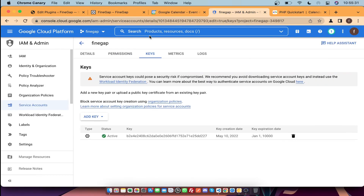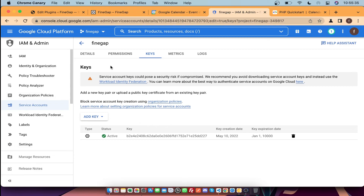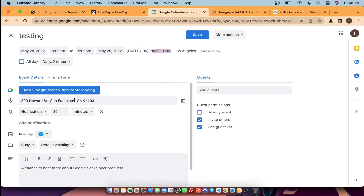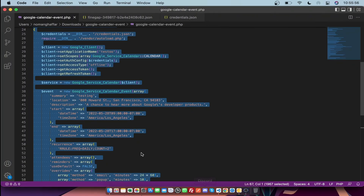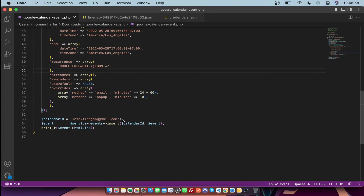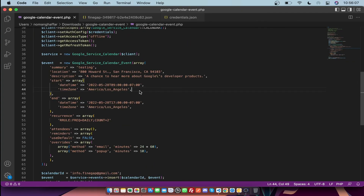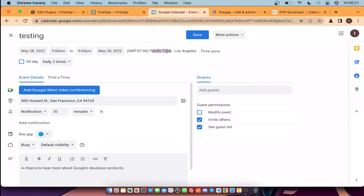By following these steps you can create events easily. First, create a project and enable the Google Calendar API. Then create a service account and its JSON key. Create a calendar and share it with the service account email from credentials.json. Copy the calendar ID, mention it in your code, and use the provided code structure to create events.